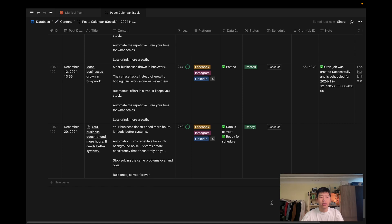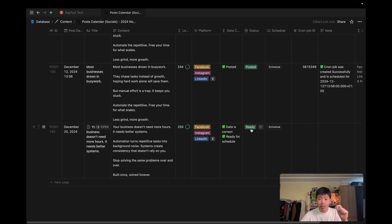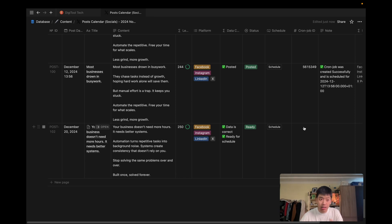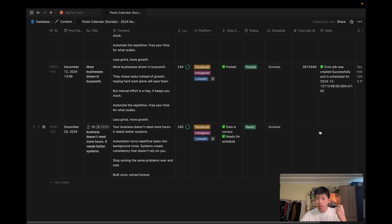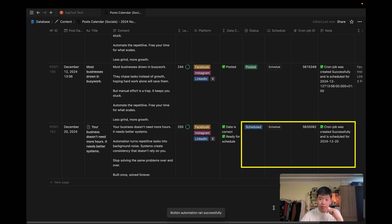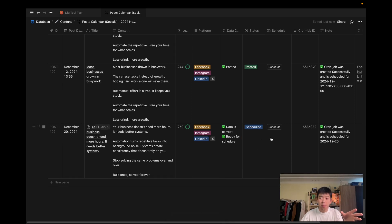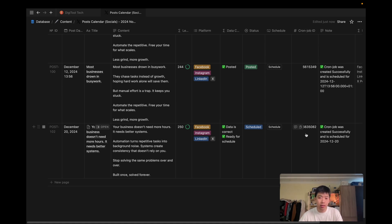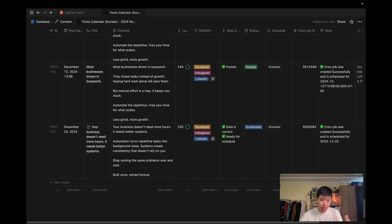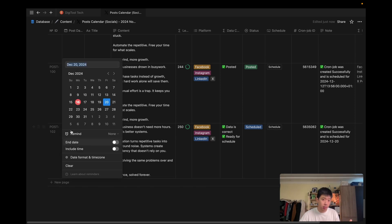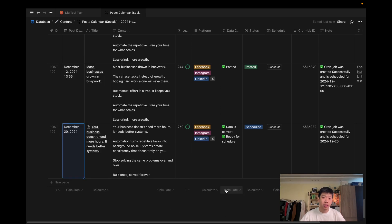And what I should see is this status will change to scheduled, I will have a cron job ID, because if we create a new schedule job, we should be able to have the ID of the job. And then I have a note that cron job was successfully created. So I'm going to hit it. And now, as you can see, it triggered automatically. The status changed to scheduled. The cron job ID was filled out because a new cron job ID was created for this particular post. And I have a note saying that cron job was successfully created and scheduled for 20th of December, as we can see here, we scheduled it for the 20th of December.